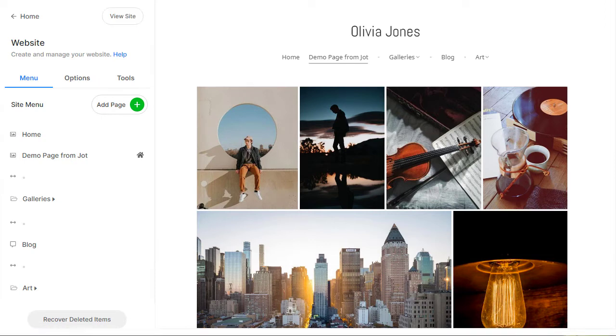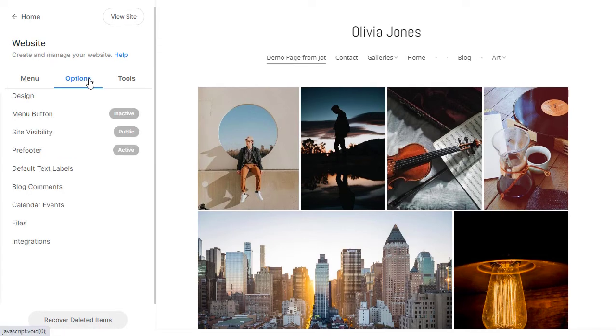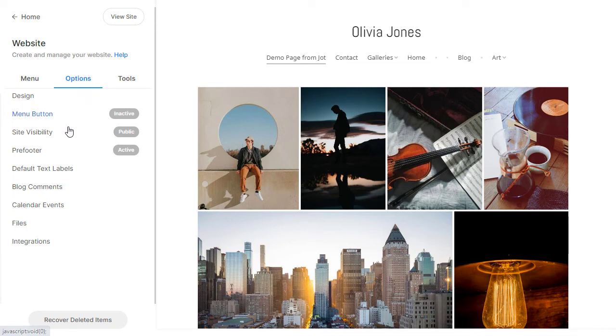The website section has several features to manage and grow your online presence. From the Options panel, you can control various aspects of your website such as site visibility, default text labels, and several other options and integrations.